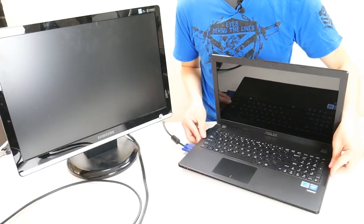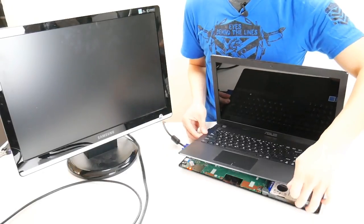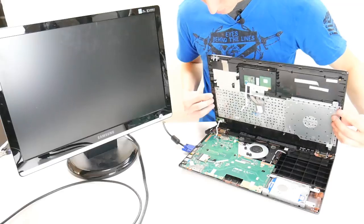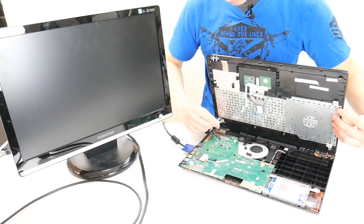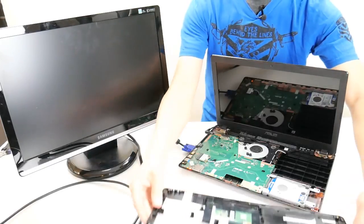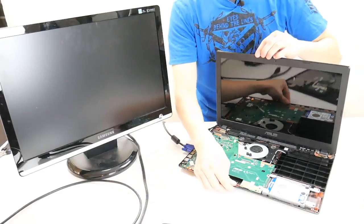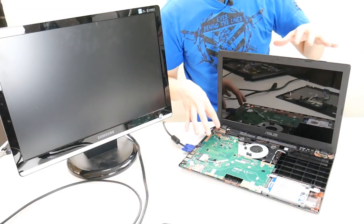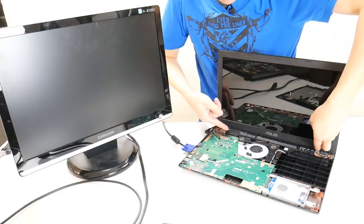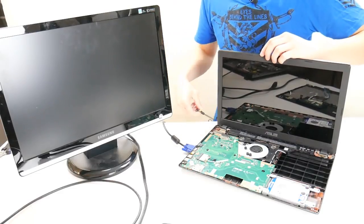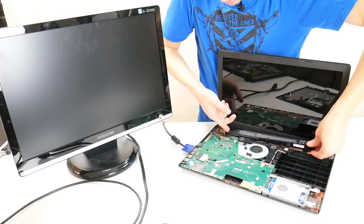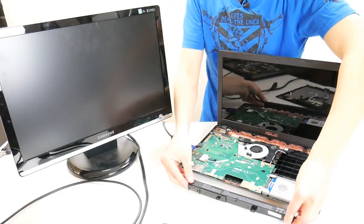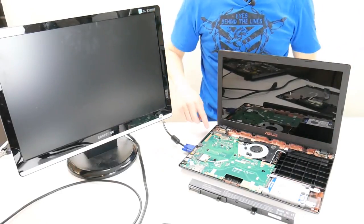I'm going to open my computer up. And first thing you want to do with any internal repair you're doing is remove your battery. So I'm going to unplug my charger cord. I'm going to take my battery out, get power out of this computer, make it a little safer to work on.